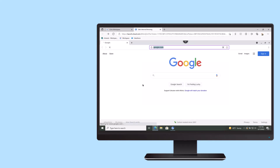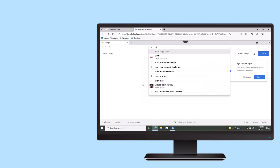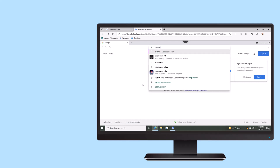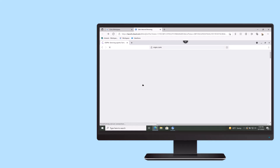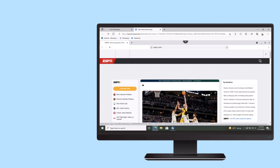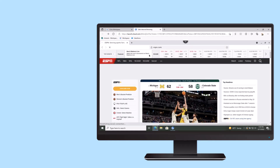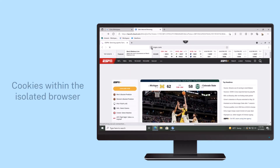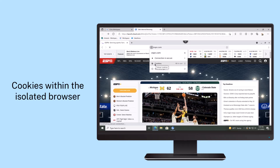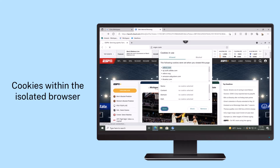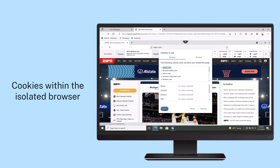Citrix remote browser isolation creates an effective air gap between the potentially harmful internet activity and the network or user device. The isolated remote browser session makes it impossible for malware to penetrate and infect the network and device.